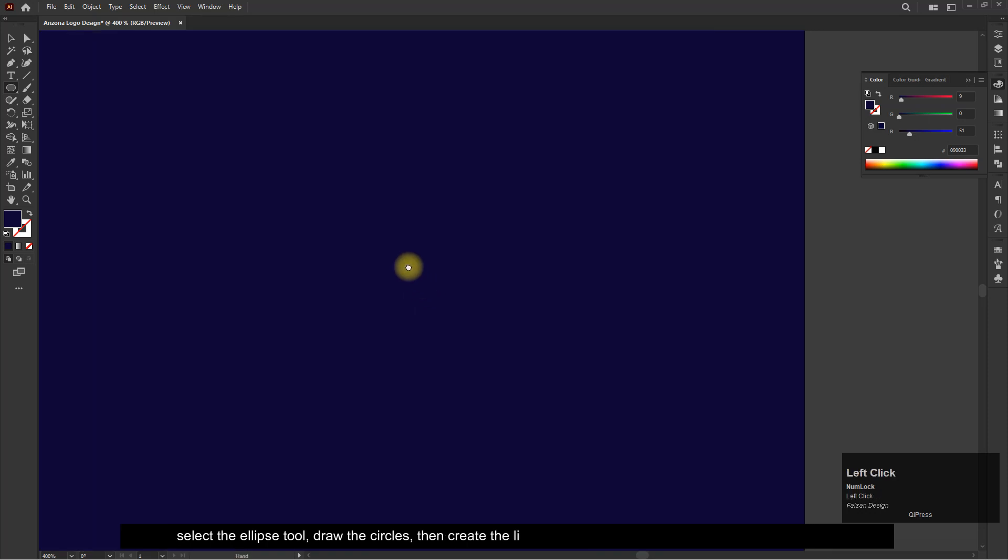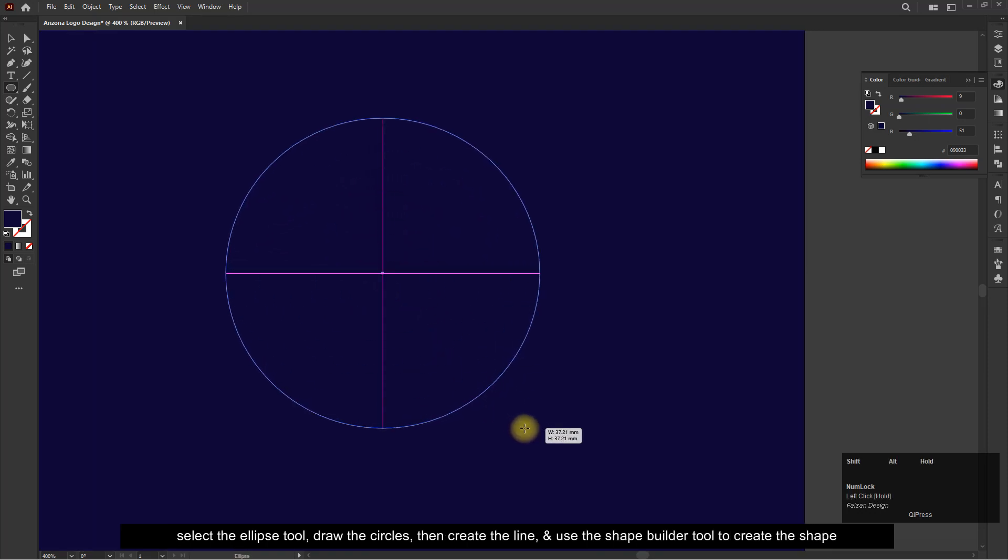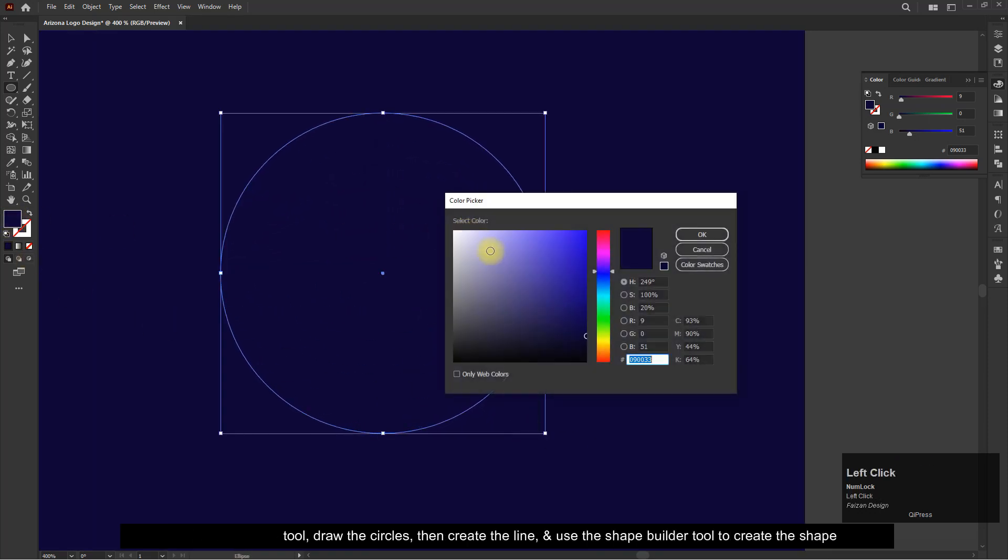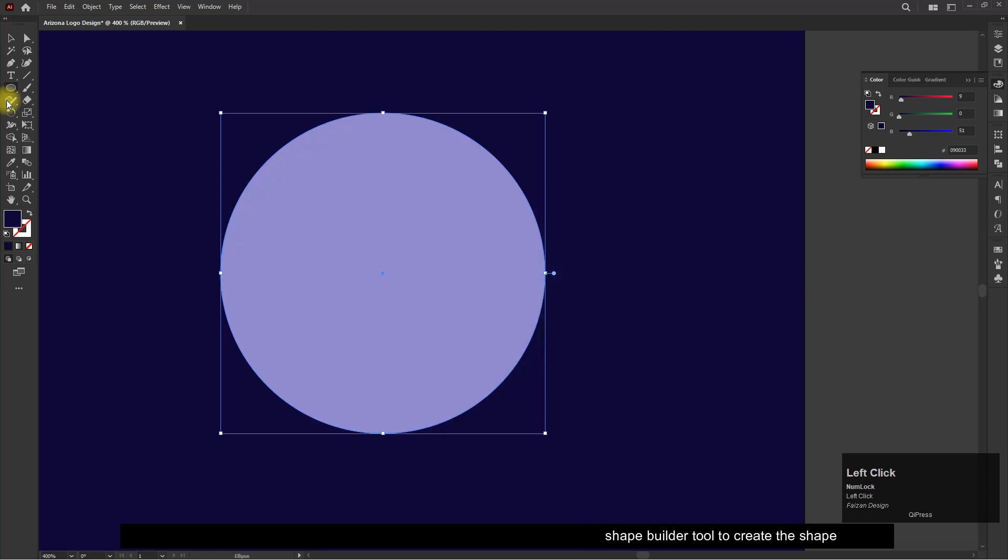Select the ellipse tool, draw the circles, then create the line and use the shape builder tool to create the shape.